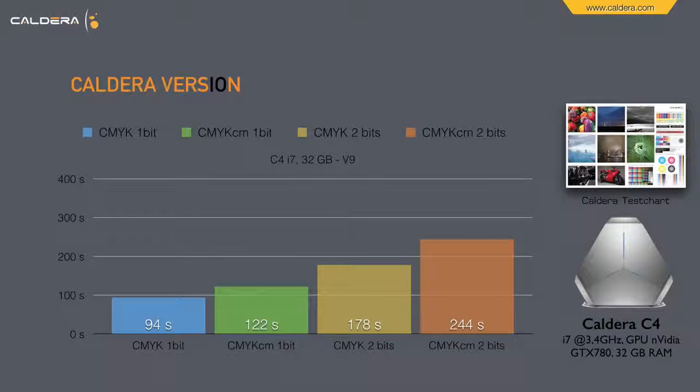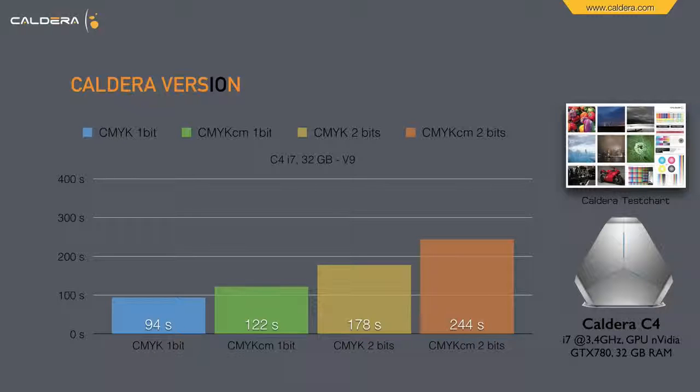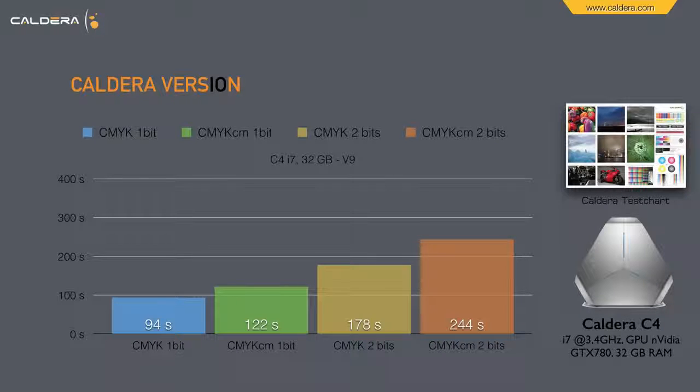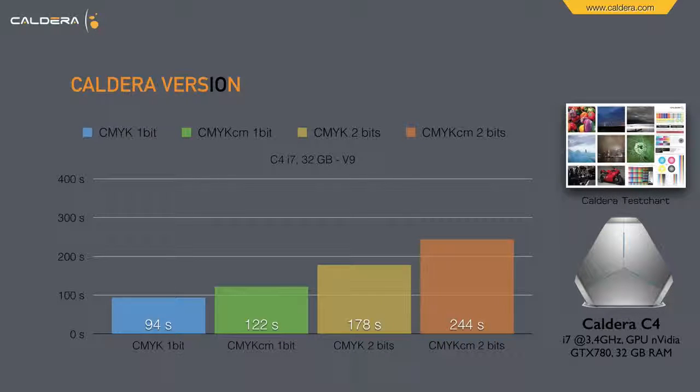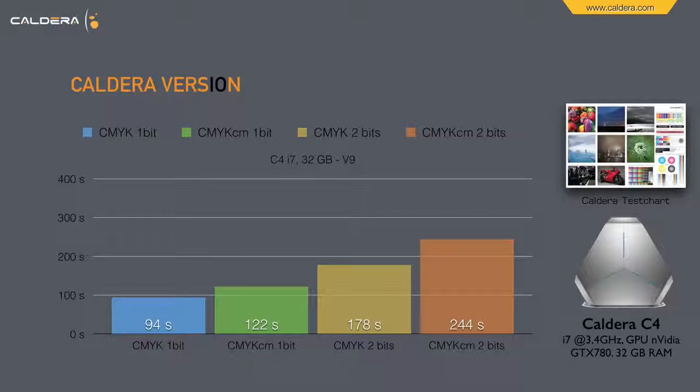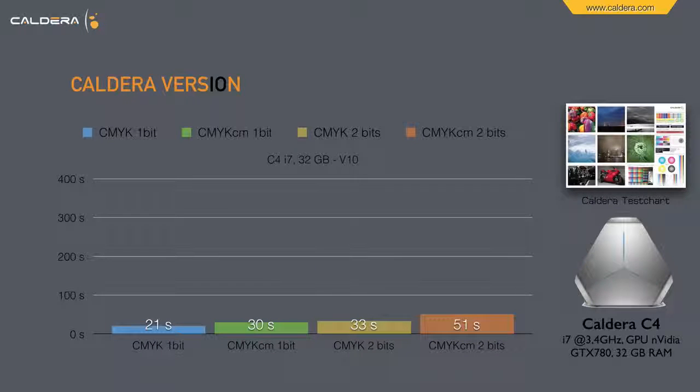And here the new flagship of Caldera, the C4 PC, which has a speed upgrade by Caldera and is ripping parallel on the processor and on the graphic card. And here you see the ripping times in version 9, and this is what you get with version 10.